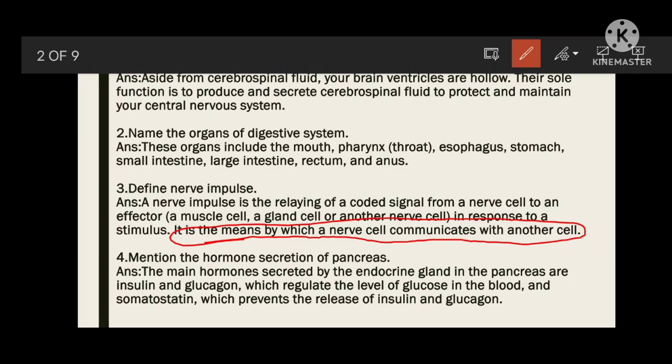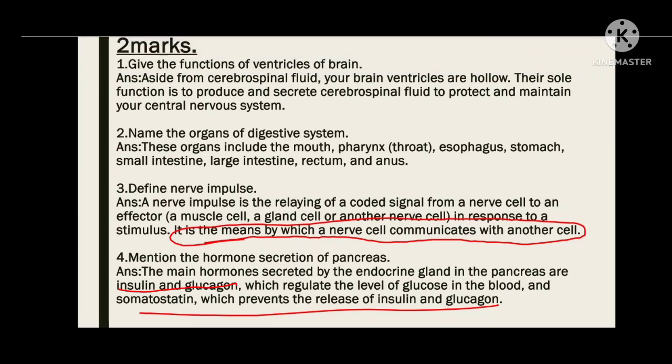Next, mention the hormone secretion of the pancreas. Mainly two hormones are secreted: insulin and glucagon, which regulate the levels of glucose in the body. Somatostatin is also secreted — if insulin and glucagon increase, somatostatin releases and helps to prevent excess glucose and insulin by inhibiting them.